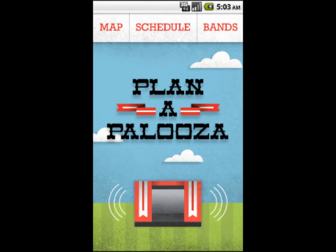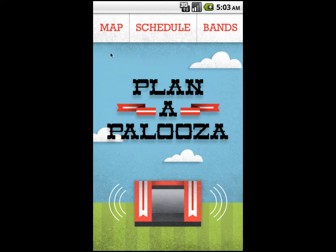Welcome to the Planapalooza Android app. Planapalooza is an all-access, all-in-one planning guide for Lollapalooza. There are three main sections to the app: Map, Schedule, and Bands.